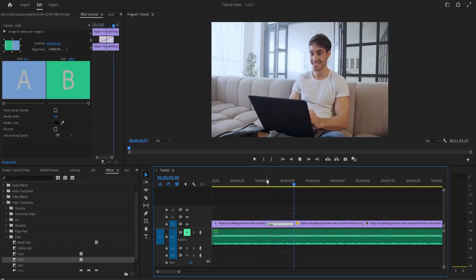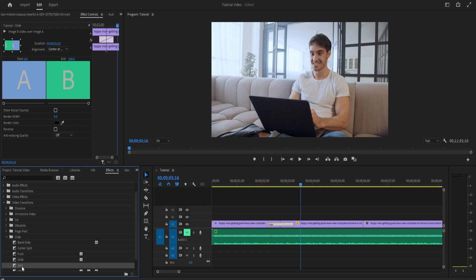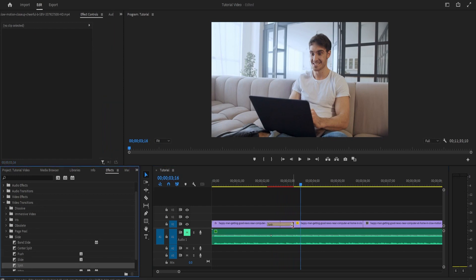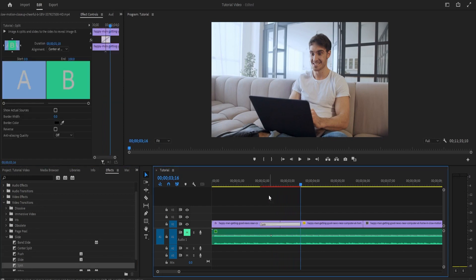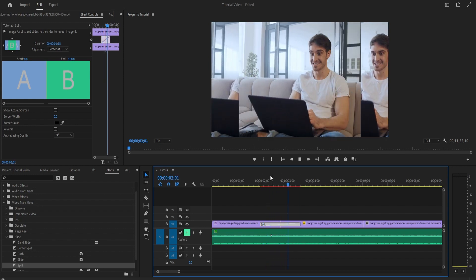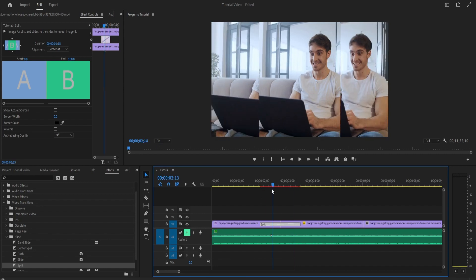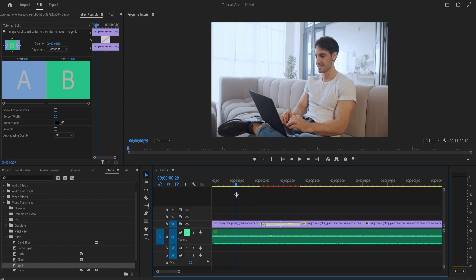Another thing some of you might want to use is recording voiceovers. To do that, go to wherever you want to start recording and click on the microphone button. It will start counting down, and then you'll be able to talk over your footage and it will record your audio right there.